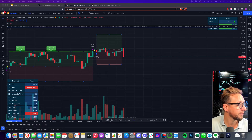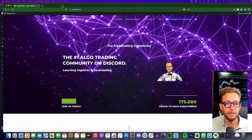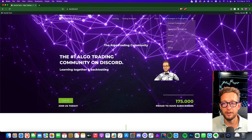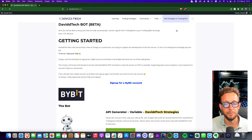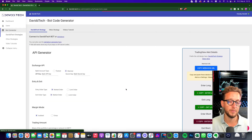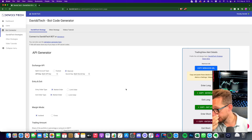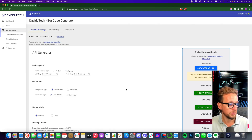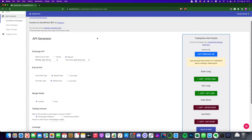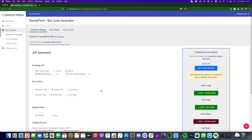To log in to the David Tech website, click on the avatar at the top and go to David Tech Bots which are in beta. Then go over to the API generator for variable bots or David Tech strategies and click 'Create a David Tech Bot'. This brings up a window — what's important here is the 'Copy Webhook URL' which we'll be using afterwards. The rest is pretty much generated by the trading strategy itself.